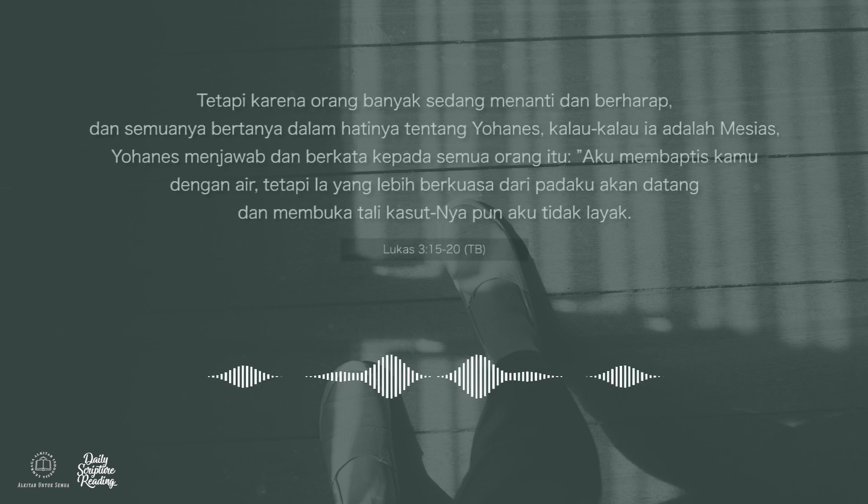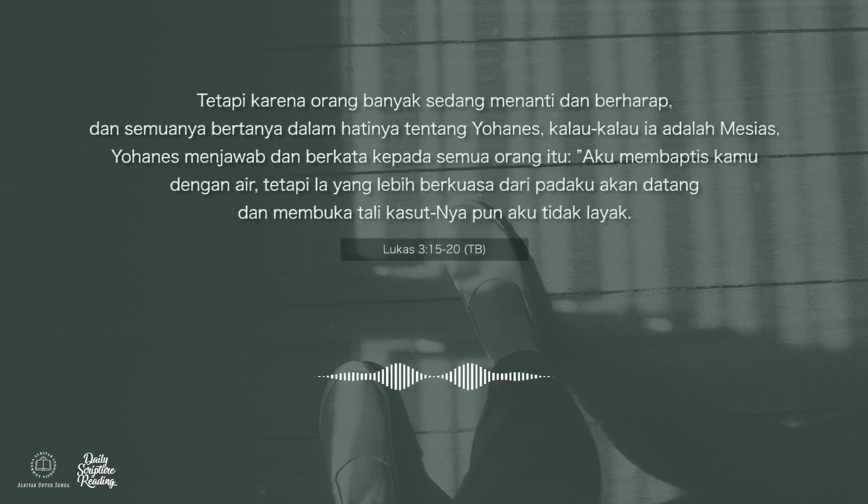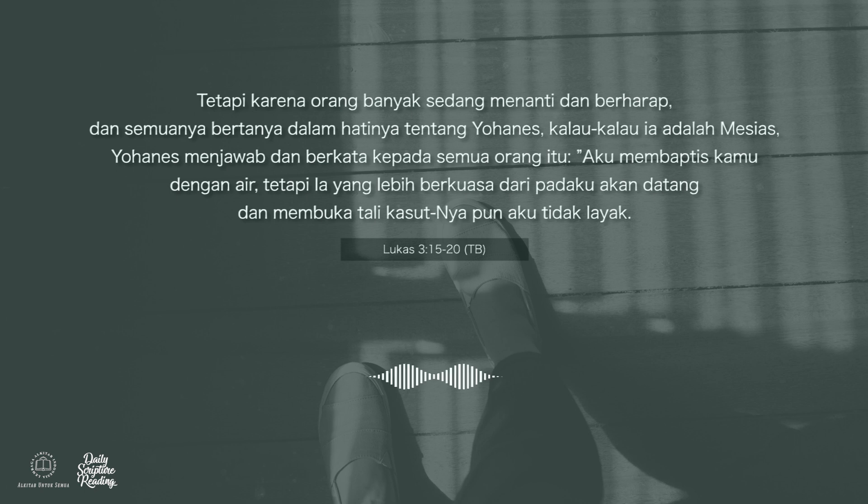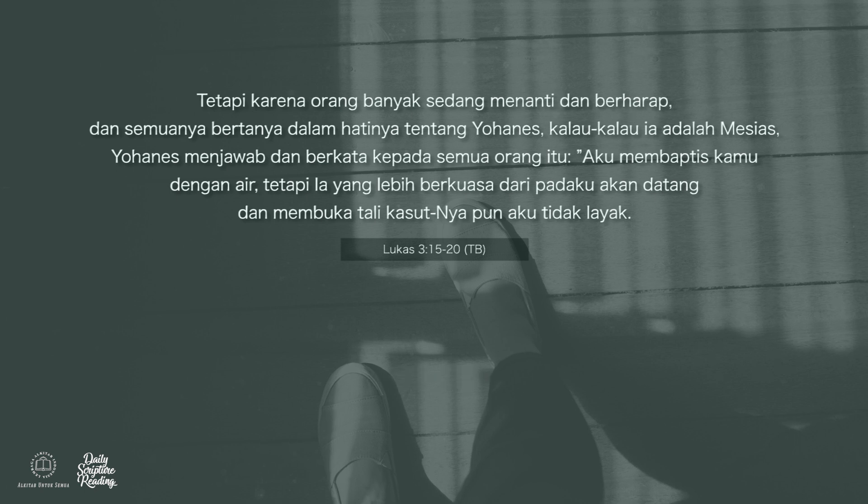Tetapi karena orang banyak sedang menanti dan berharap dan semuanya bertanya dalam hatinya tentang Yohanes, kalau-kalau ia adalah Mesias, Yohanes menjawab dan berkata kepada semua orang itu,